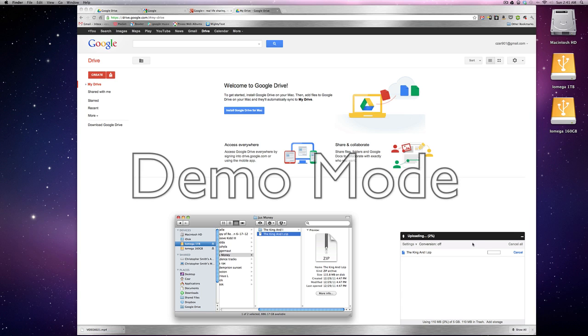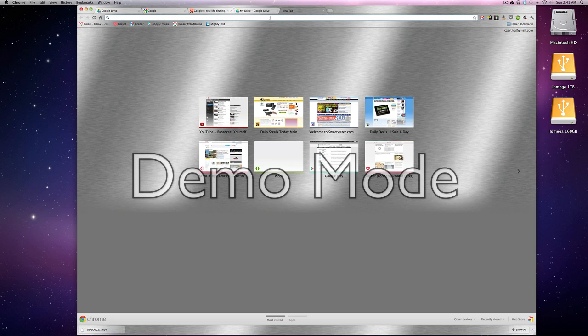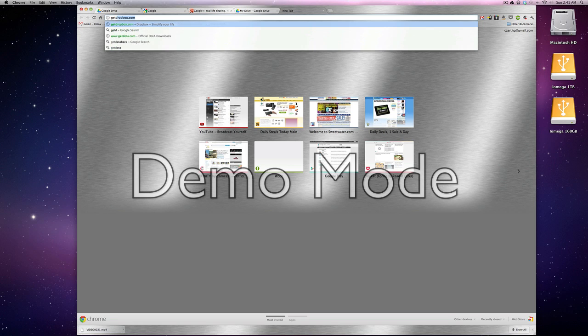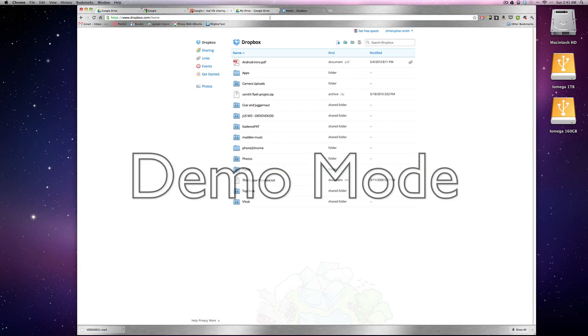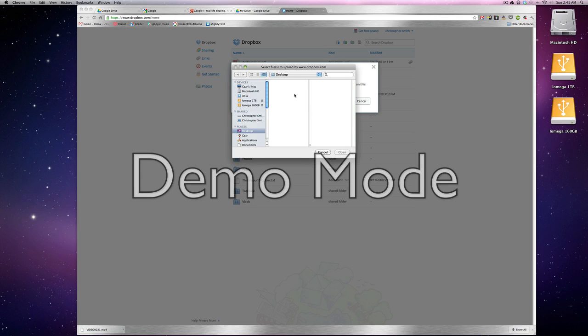While that's uploading, let's go ahead and take a look at Dropbox. Now Dropbox is a popular way to share sessions. It's getdropbox.com. I'm already logged into my account and here, the same thing here. Upload and choose the files and you choose the files you want to upload.